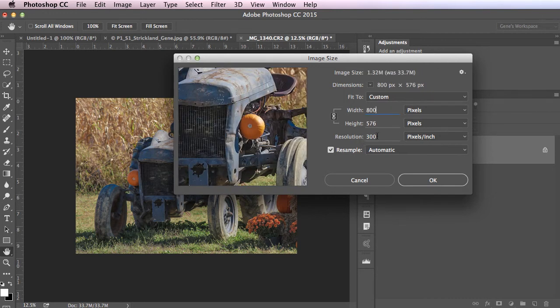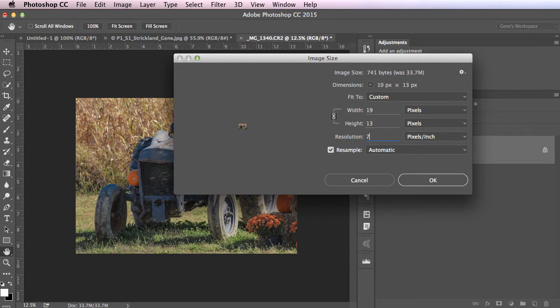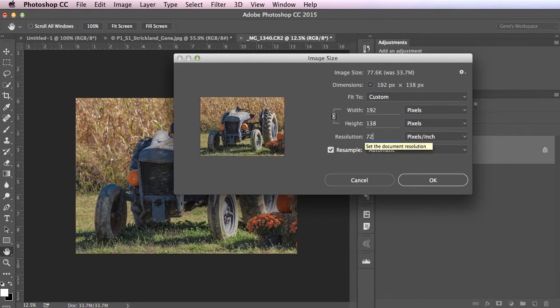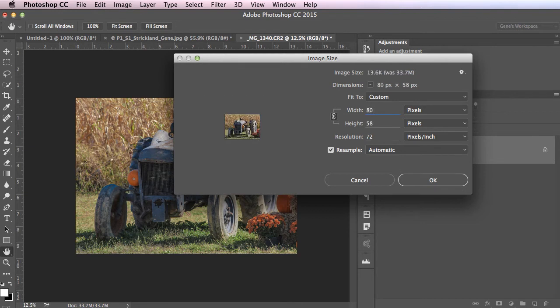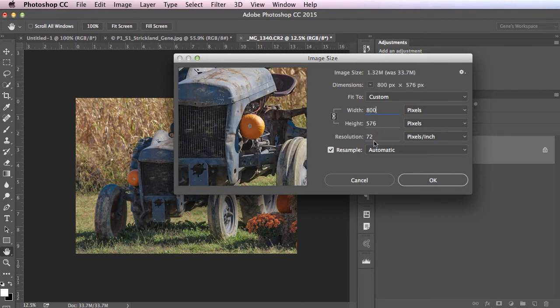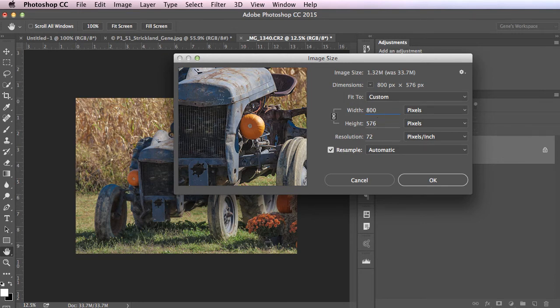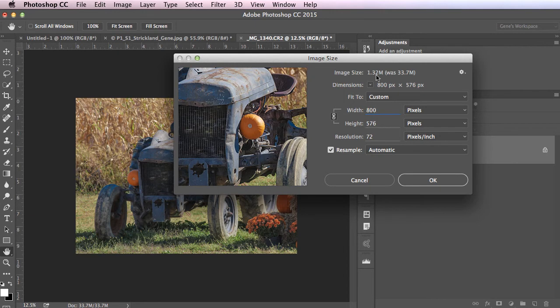I forgot to change my resolution first, so watch what happens when I change this now to 72, which all your images should have a resolution of 72 for uploading to the web. Well, it reconfigured everything, so I need to go back up here and choose 800. Probably the smarter thing would be to change your resolution first than to change your longest dimension, which I brought up two wide photographs, so my longest dimension is always the width. Make sure resample is checked, and it tells me it's going to go down from 33.7 megs to 1.32 megs. I'm going to hit OK.